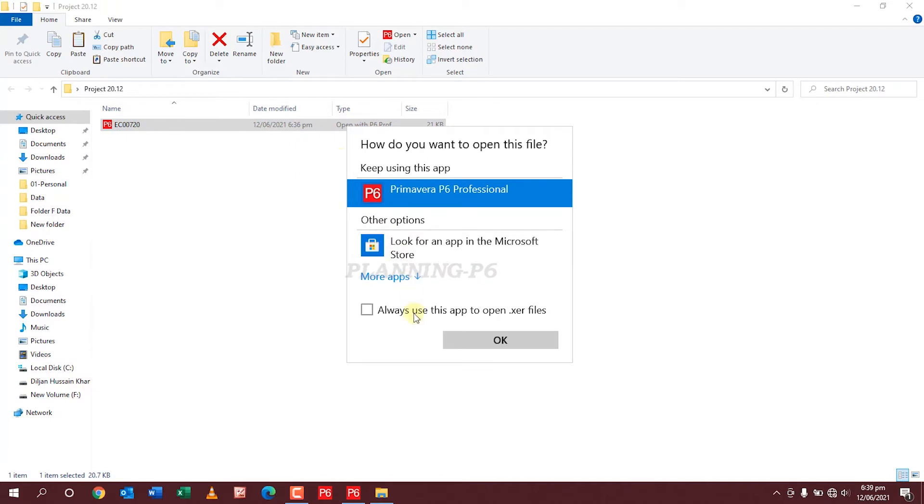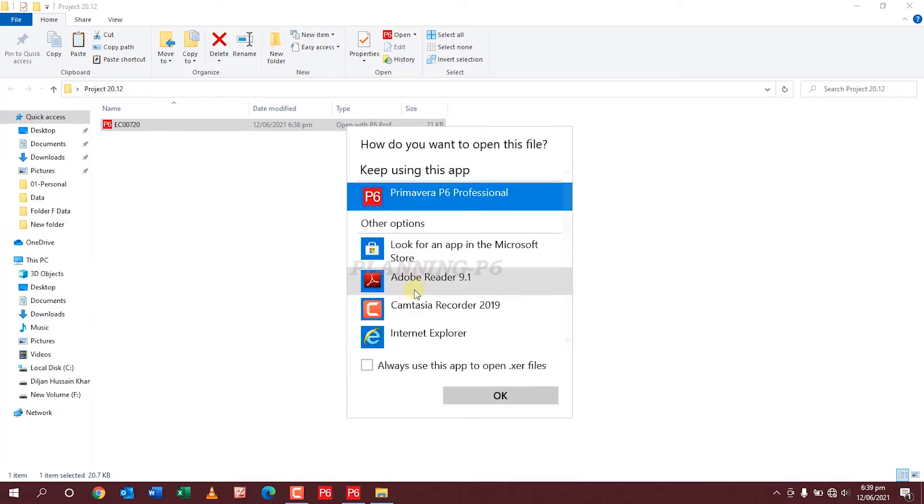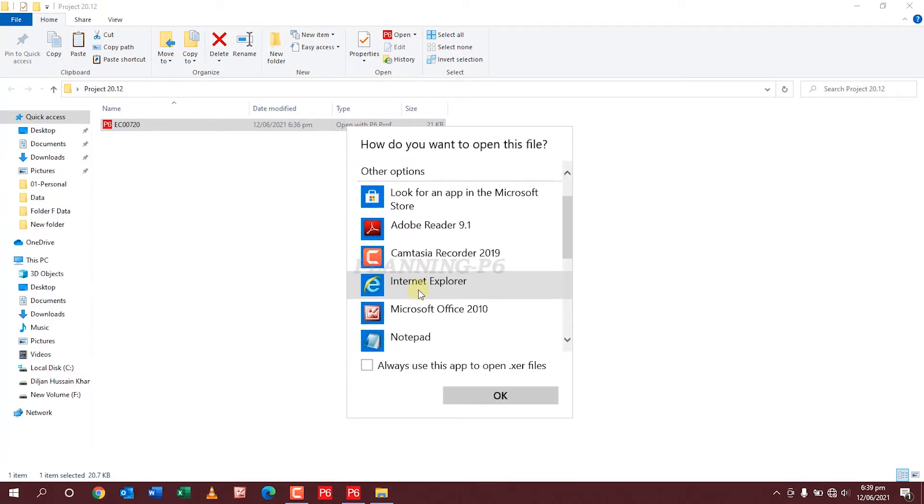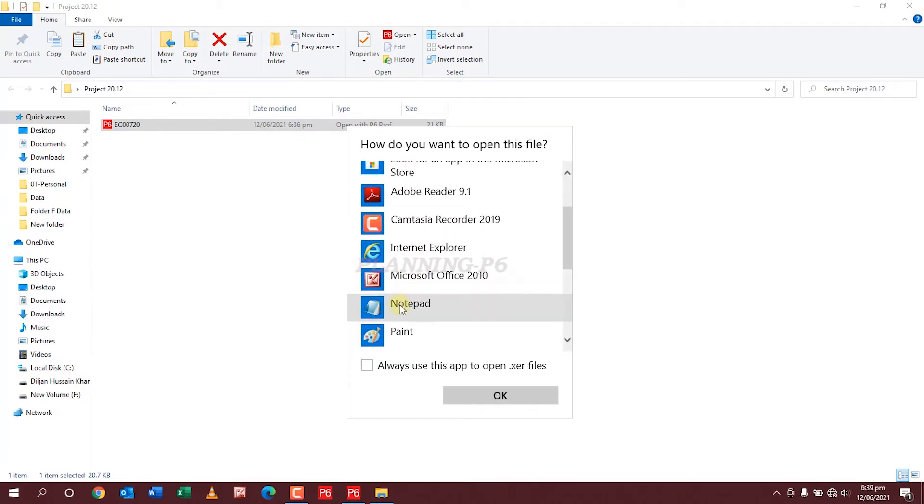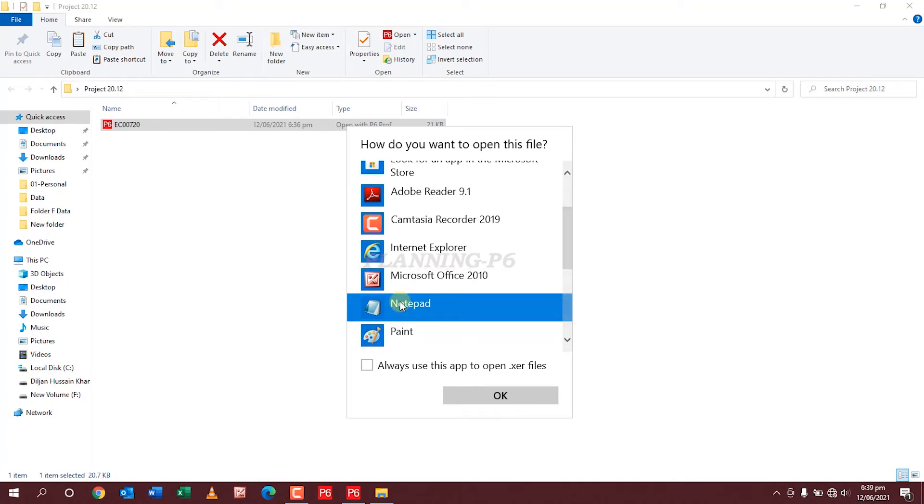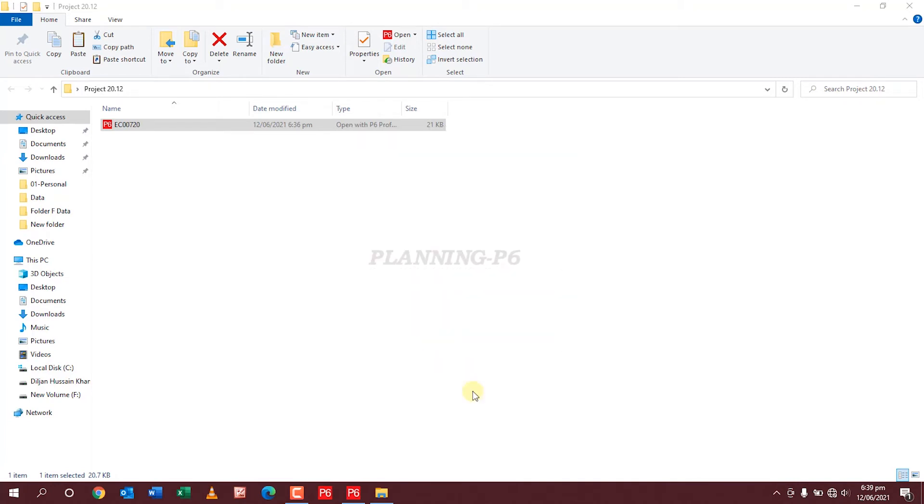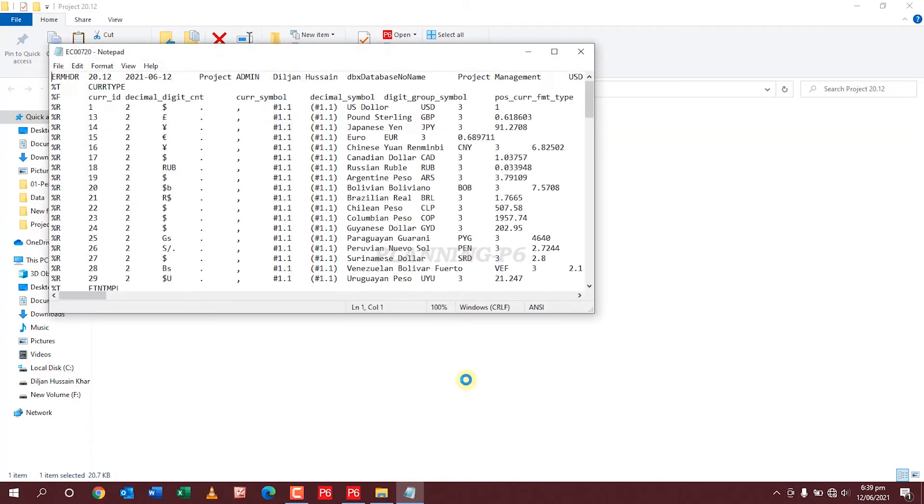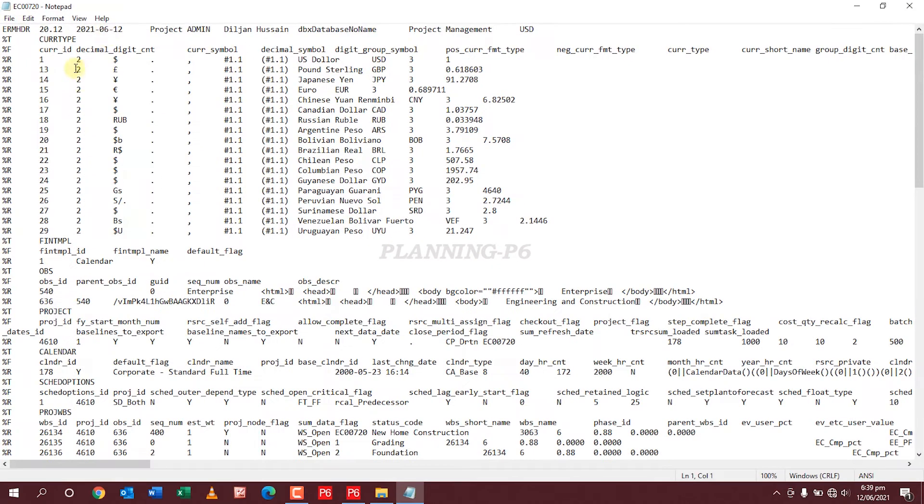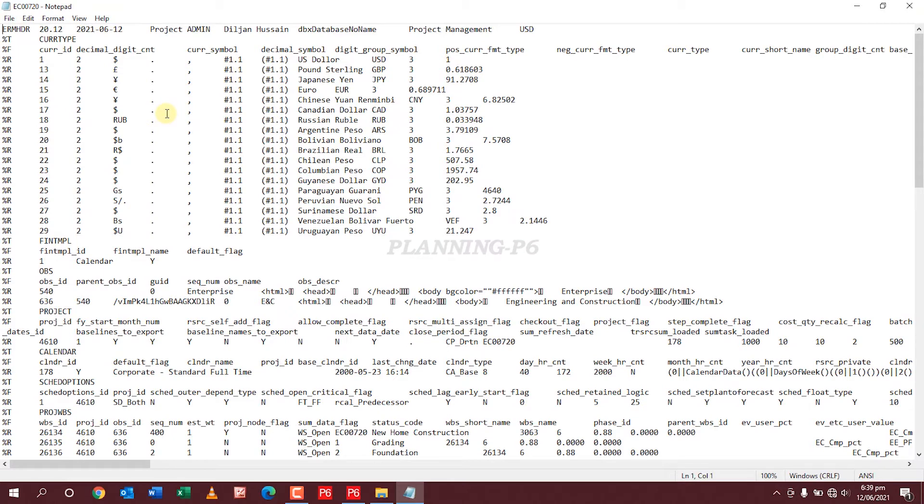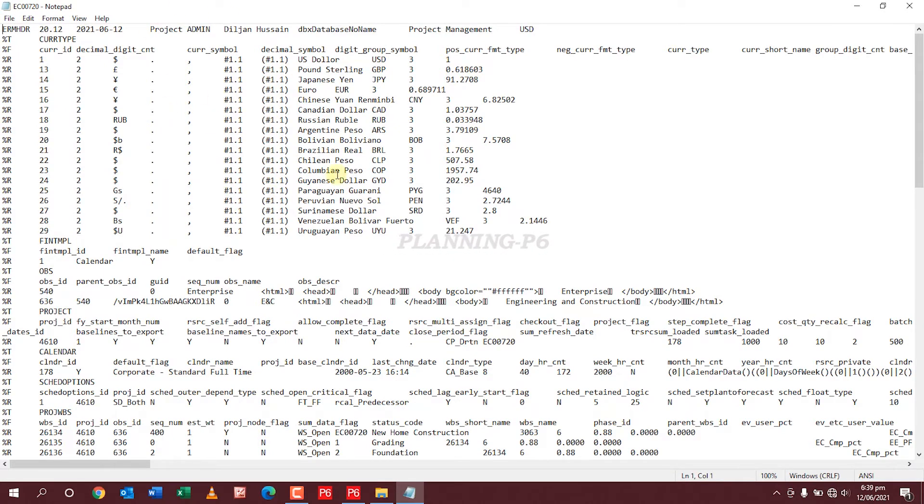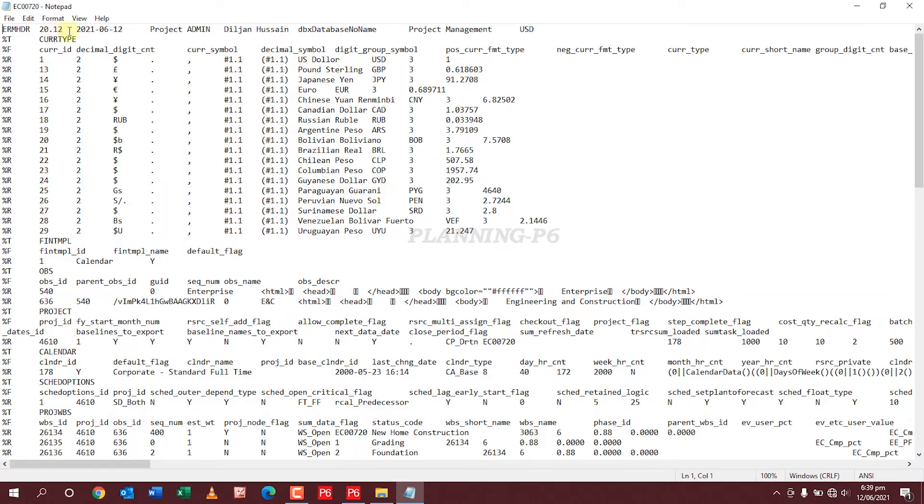Select notepad, more apps. I want notepad. Don't check always. When this file is open, you can see here in the notepad. The XER file will open as a text document like this one. On the top left you can see the version of your file.